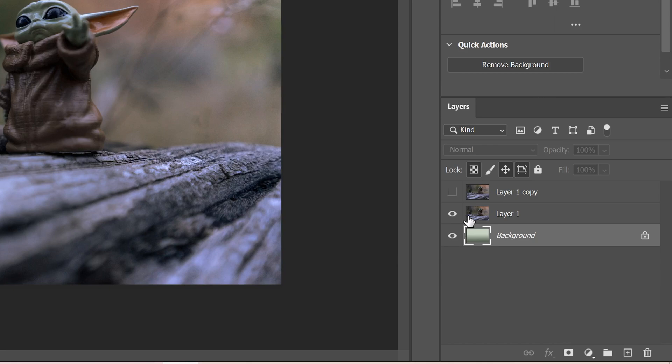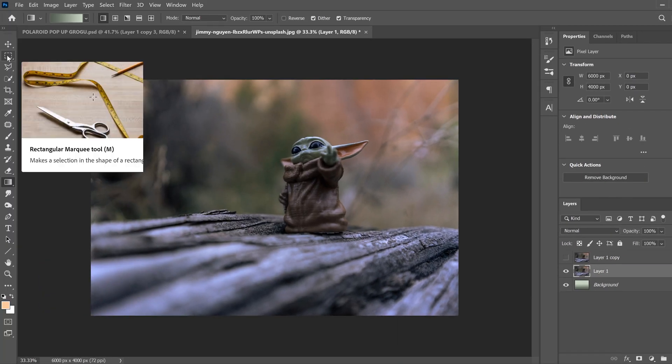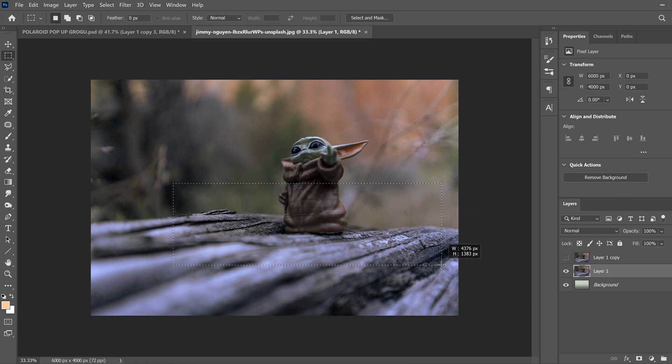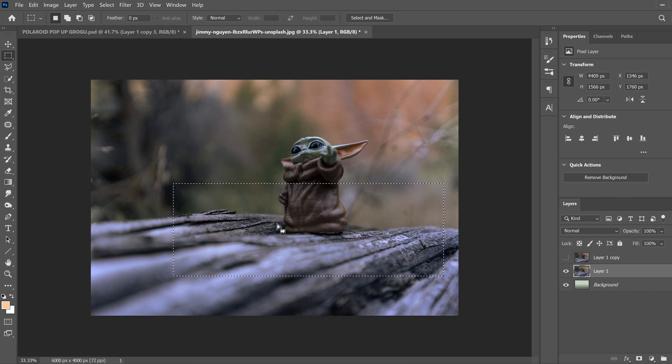Next we're going to bring back layer one, click on it, go over to your marquee tool, rectangular marquee over here and make a box that's close to what you think the Polaroid size might be. So I'm going to go about like that.